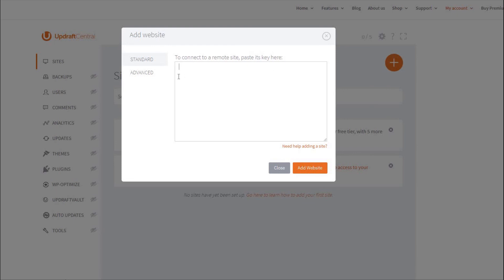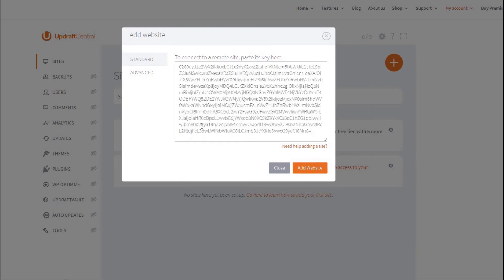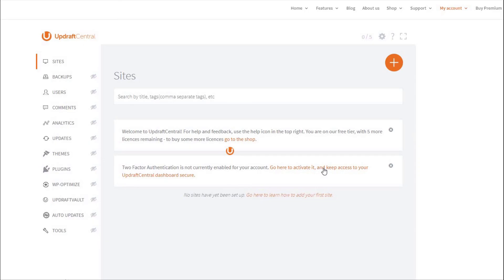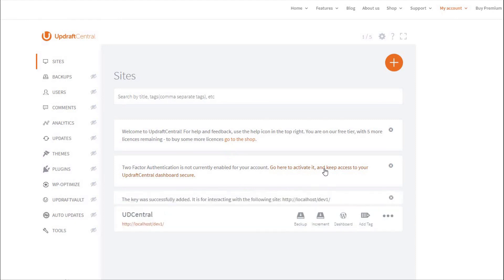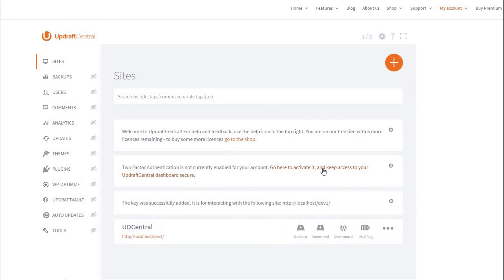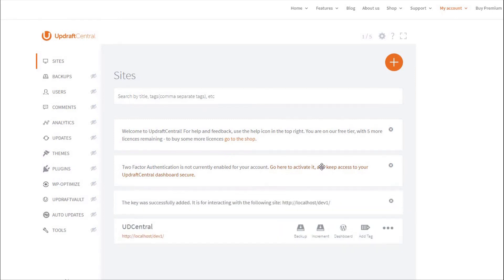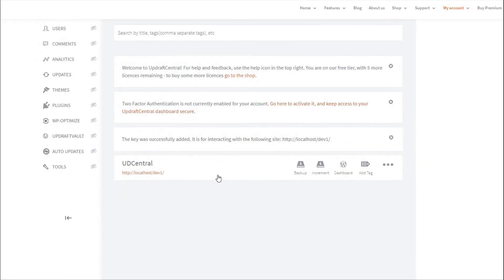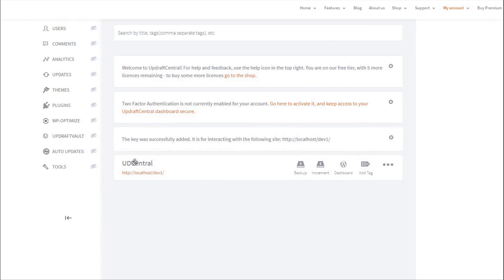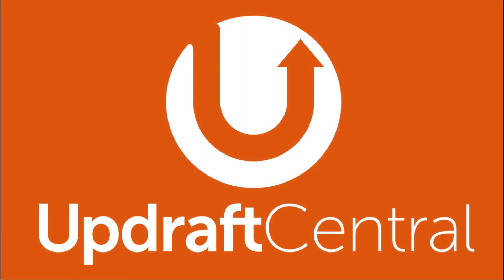Just press the plus button, paste the copied key, press Add website, and your site will be added to your Updraft Central account. That's all it takes to add your site to Updraft Central.